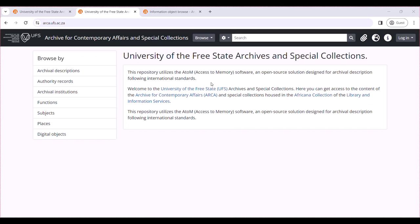Hello and welcome to a tutorial about ATOM for the University of the Free State Archives and Special Collection. ATOM simply stands for Access to Memory. ATOM is used as an online finding aid or an online repository.